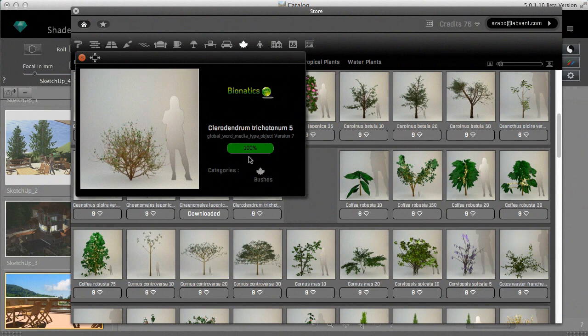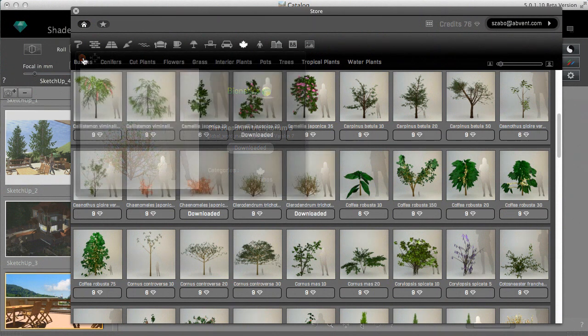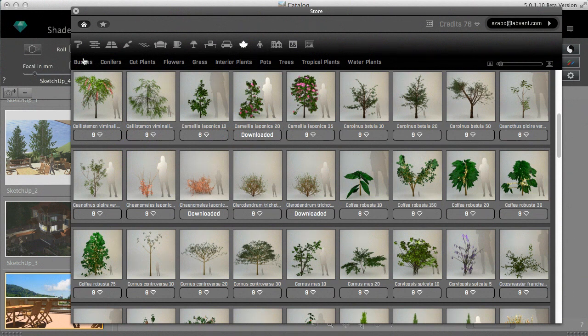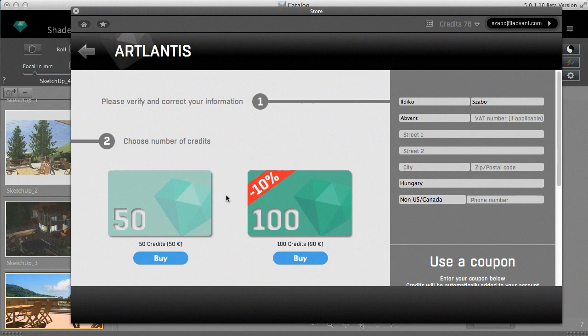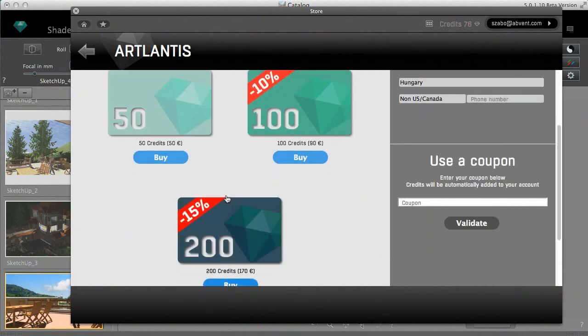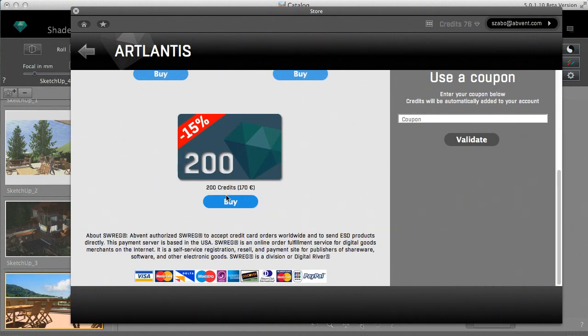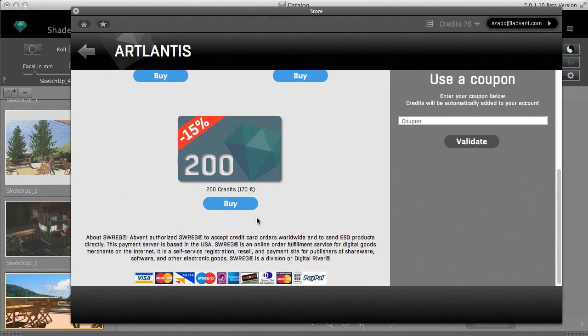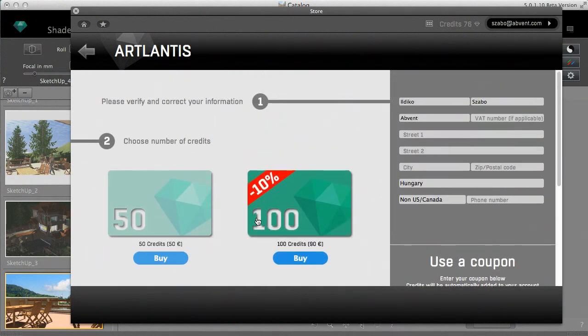I can add new credits to my account at any time by buying coupons of 50, 100 or 200 credits. Payment will be done online through a secure and professional payment server managed by S Reg, a digital river company. You can also order coupons from your reseller. Just enter the coupon number in the appropriate field.